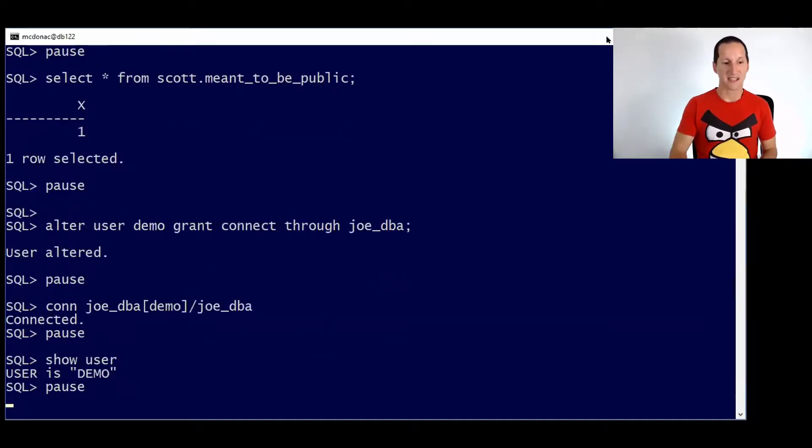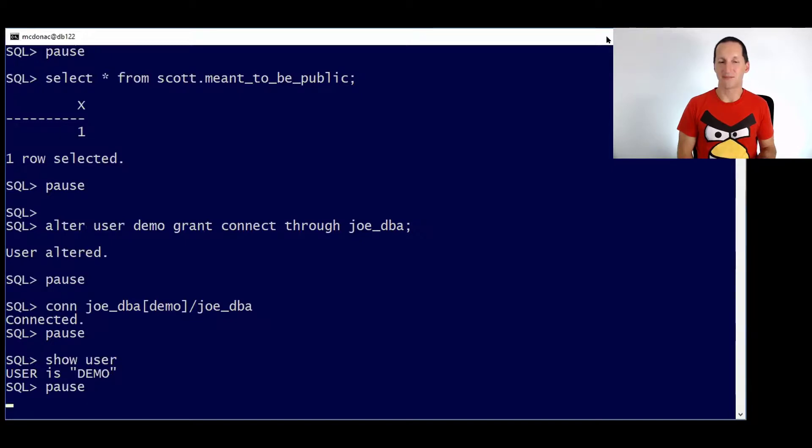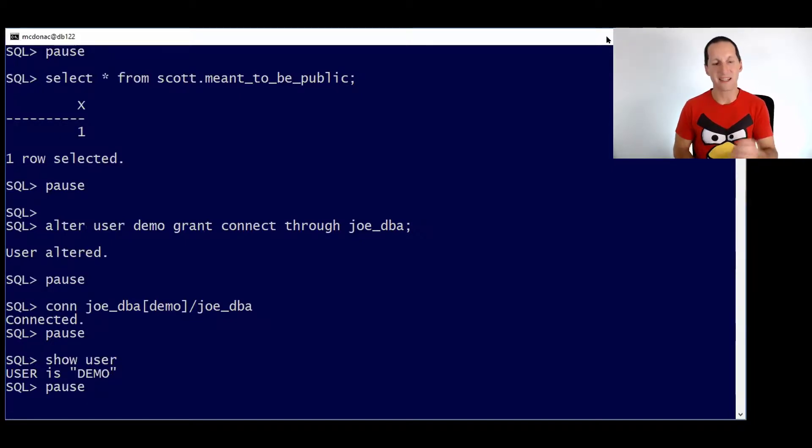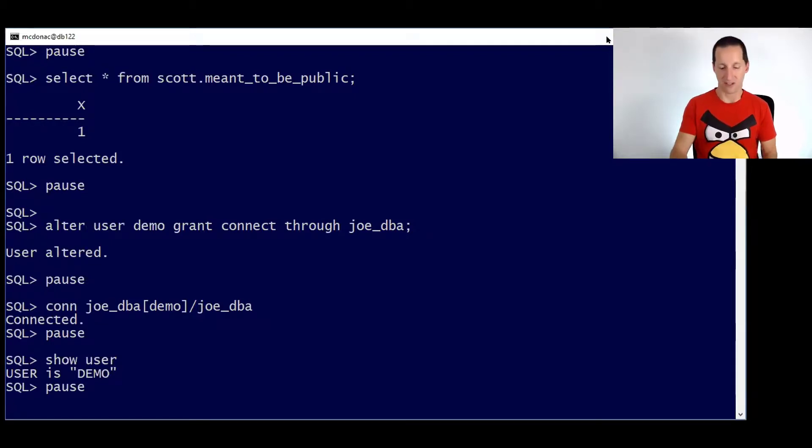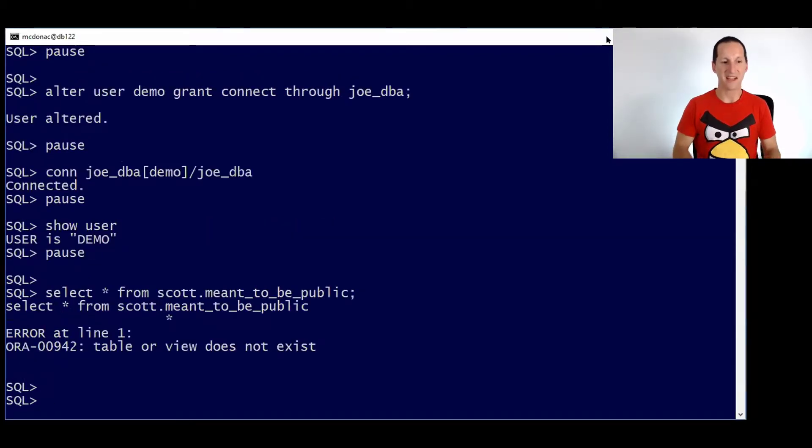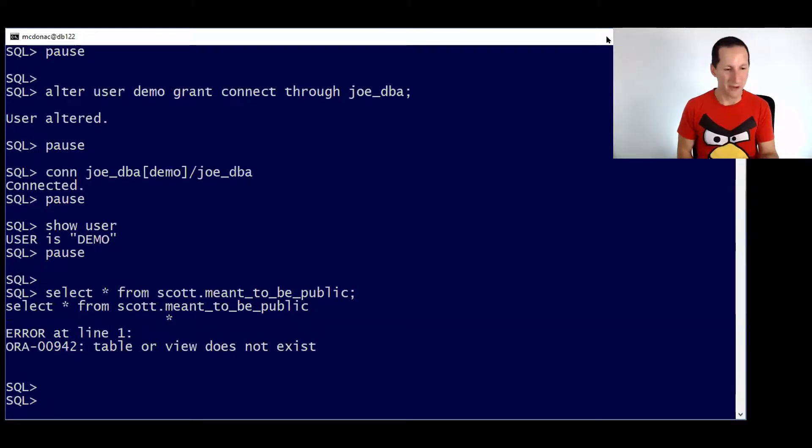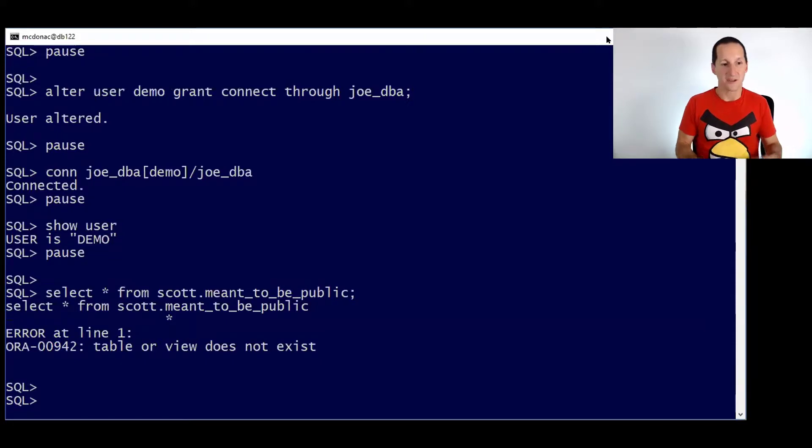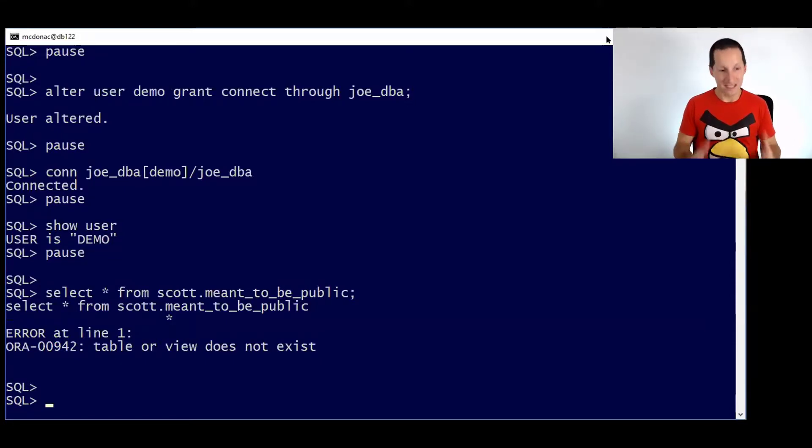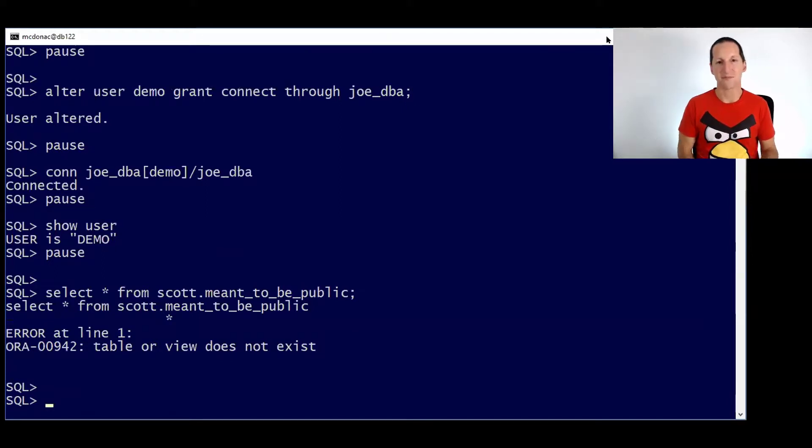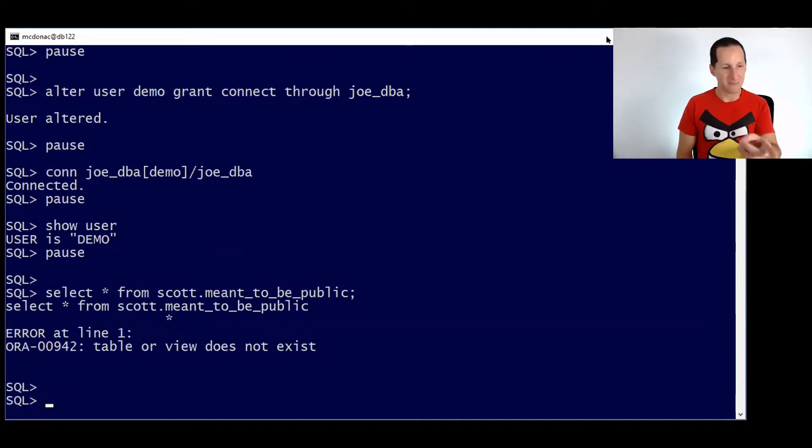If we look at it, we actually do a show user command. Joe DBA has actually now connected as the user called demo, even though he never knew demo's password. This grant connect through is a great way of being able to connect as another user without actually knowing the credentials. And now Joe DBA says, I can see what the problem is when I'm creating it. I can see exactly what you see as a user. So it's not like Joe is sort of having to do any kind of interpretation. He literally is here connected as the user called demo.